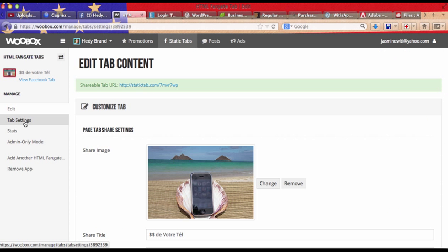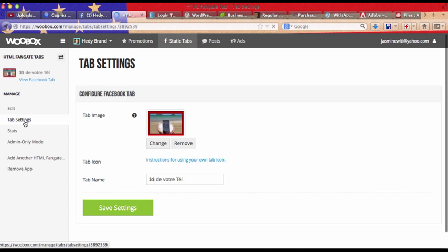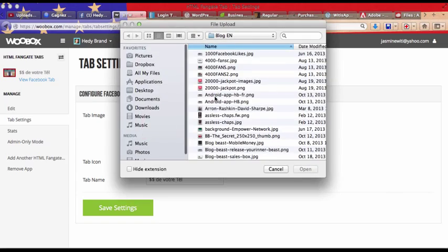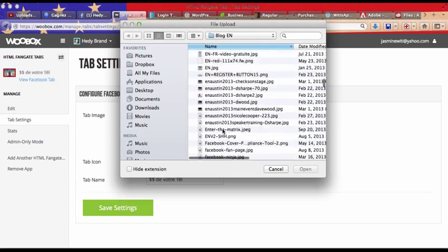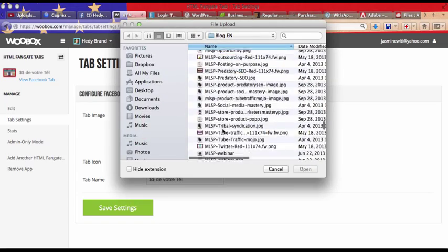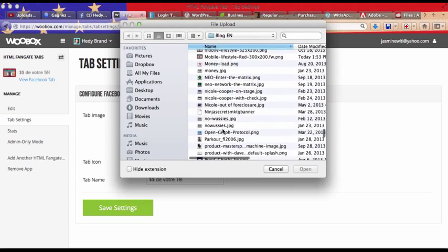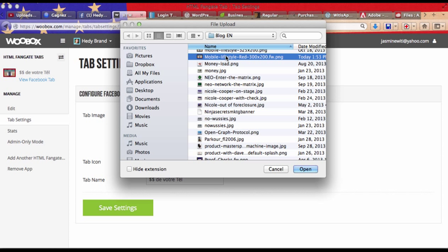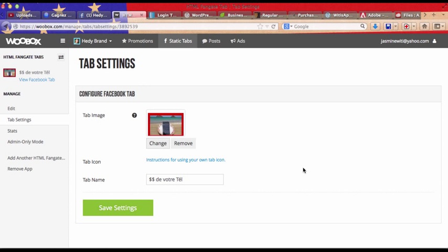And then you're going to go to tab settings and here you're going to change your picture.